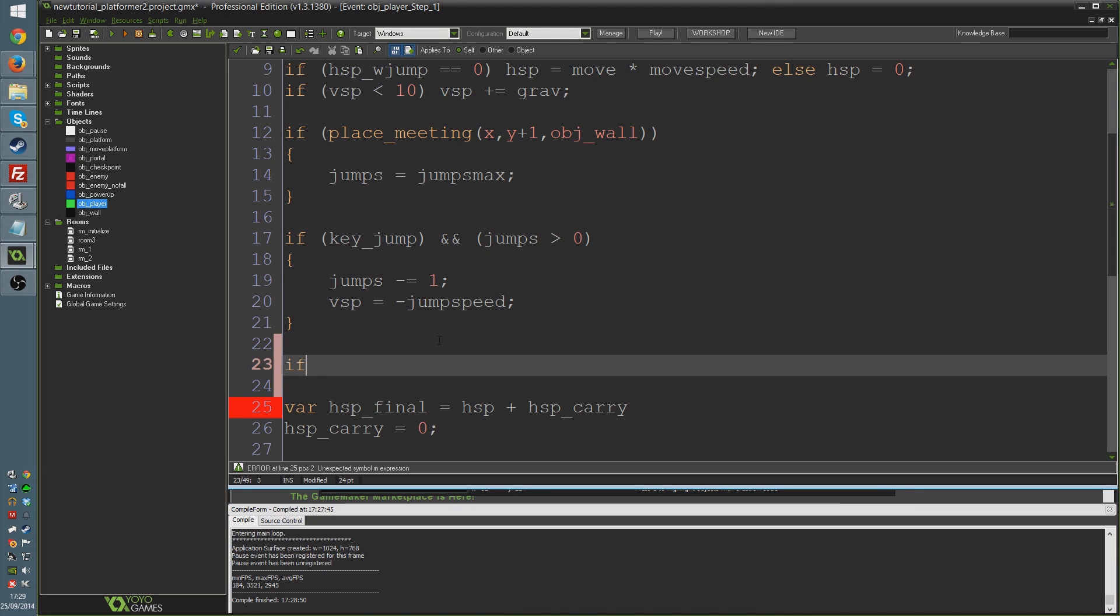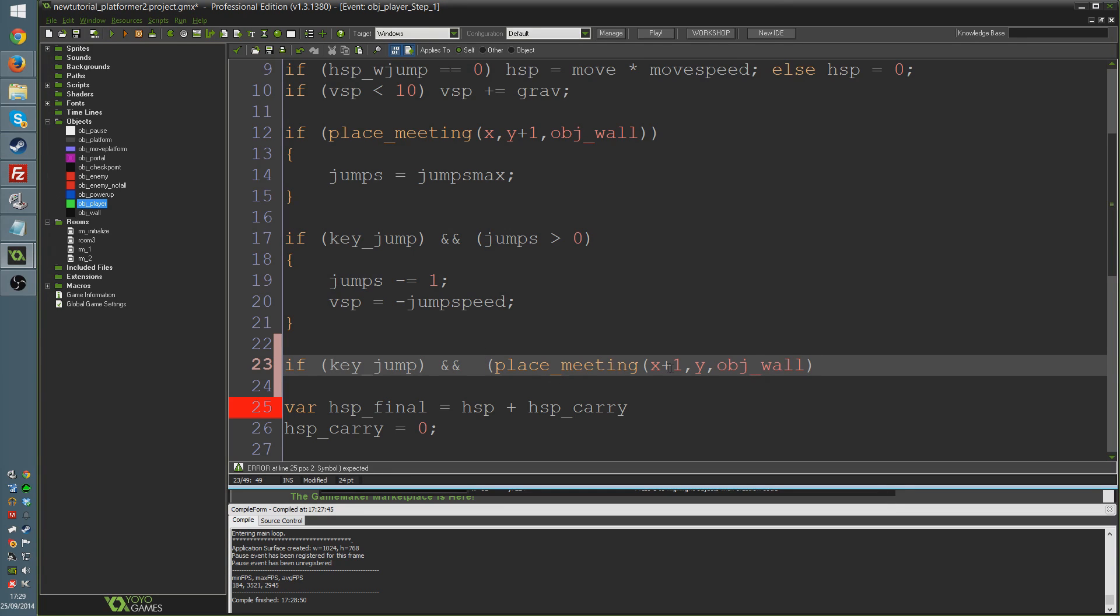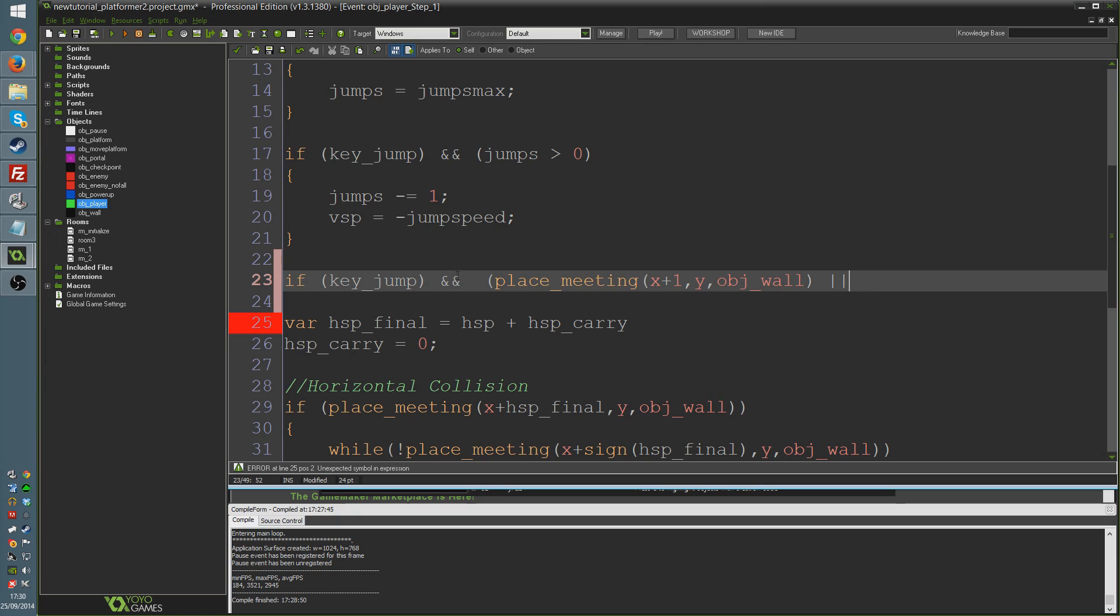So I'm just going to say if key_jump, with the two ampersand symbols there, bracket, place_meeting, x plus 1, y obj_wall, meaning one pixel to the right. Or, I don't know if I've actually used this symbol in code before, but these two lines here, that represents or, just in the same way this represents and, just in a logical sense.